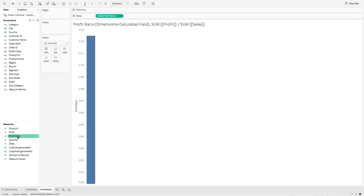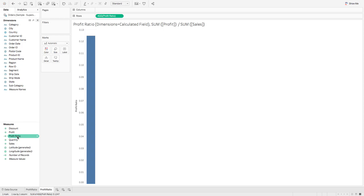I double click it. It is right there. That is creating a calculated field, in this case a profit ratio.